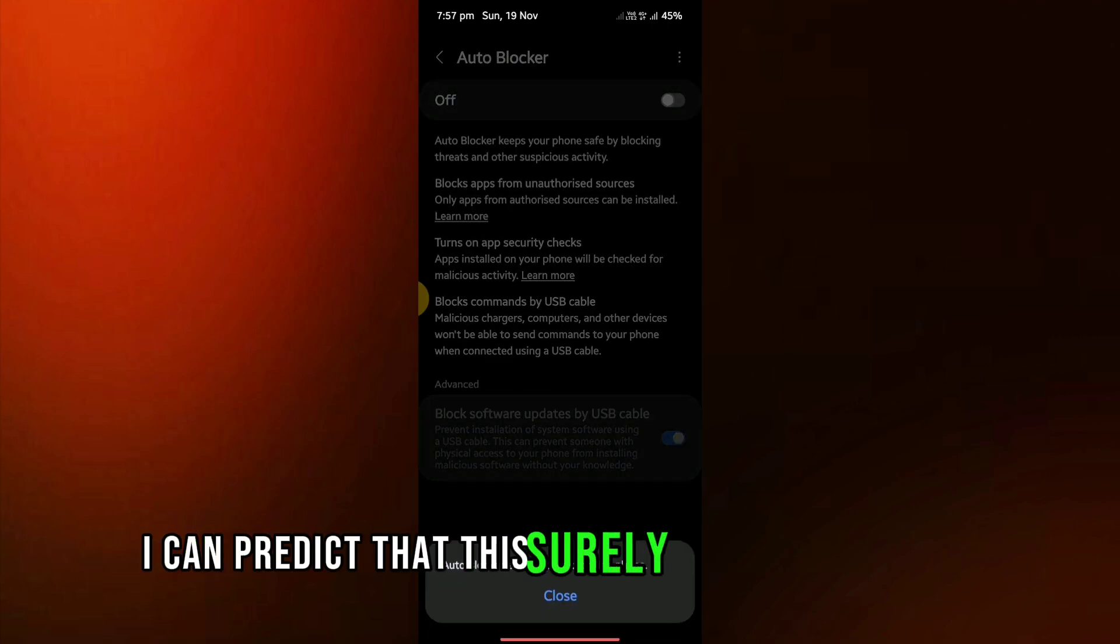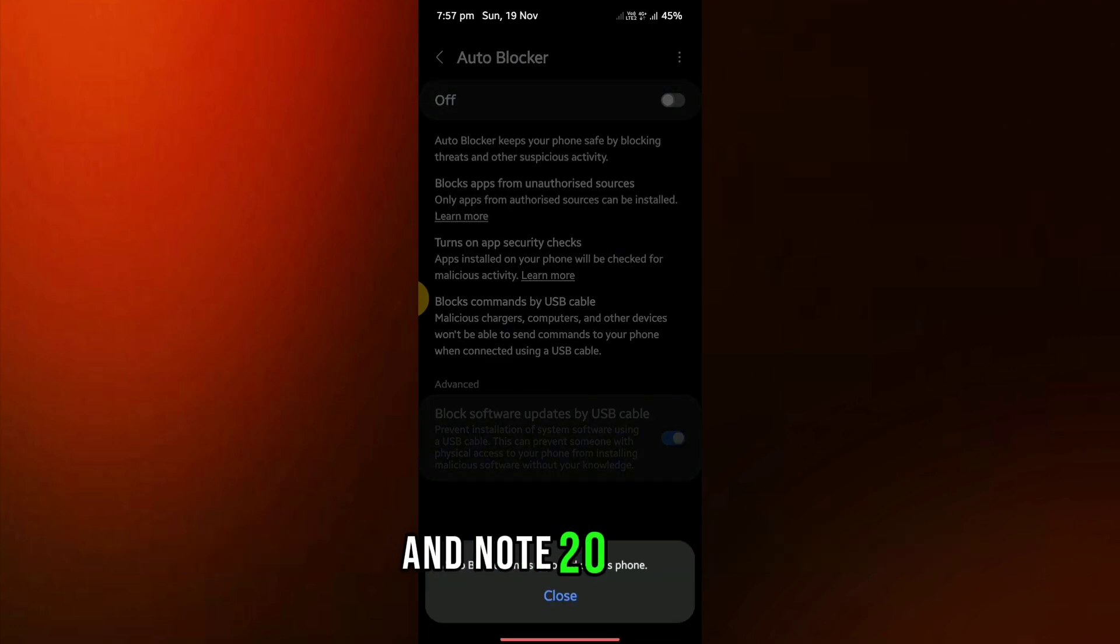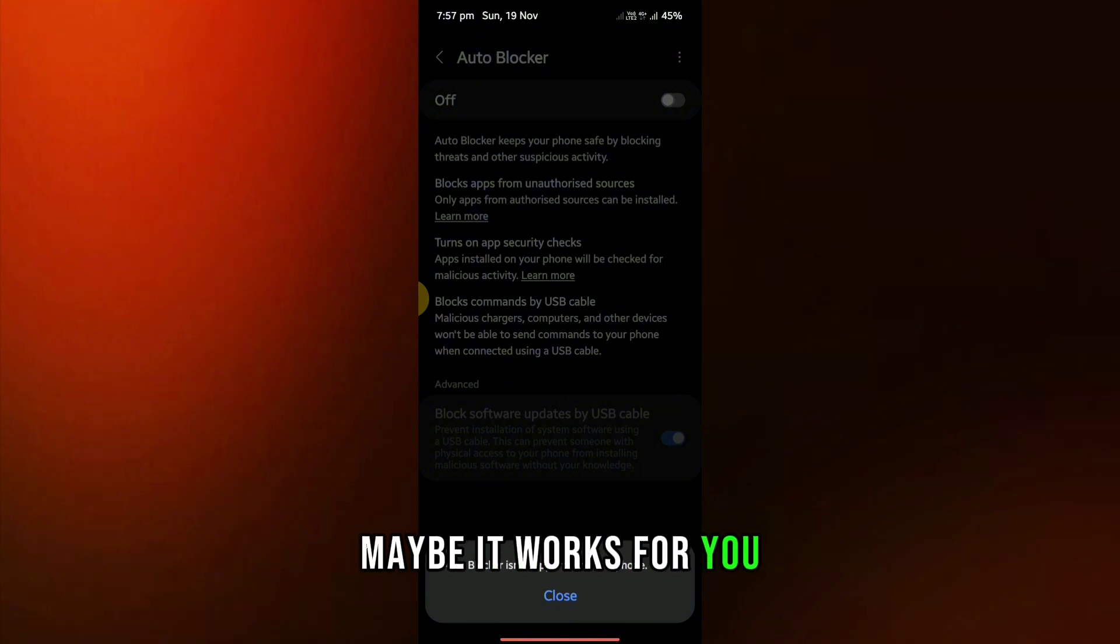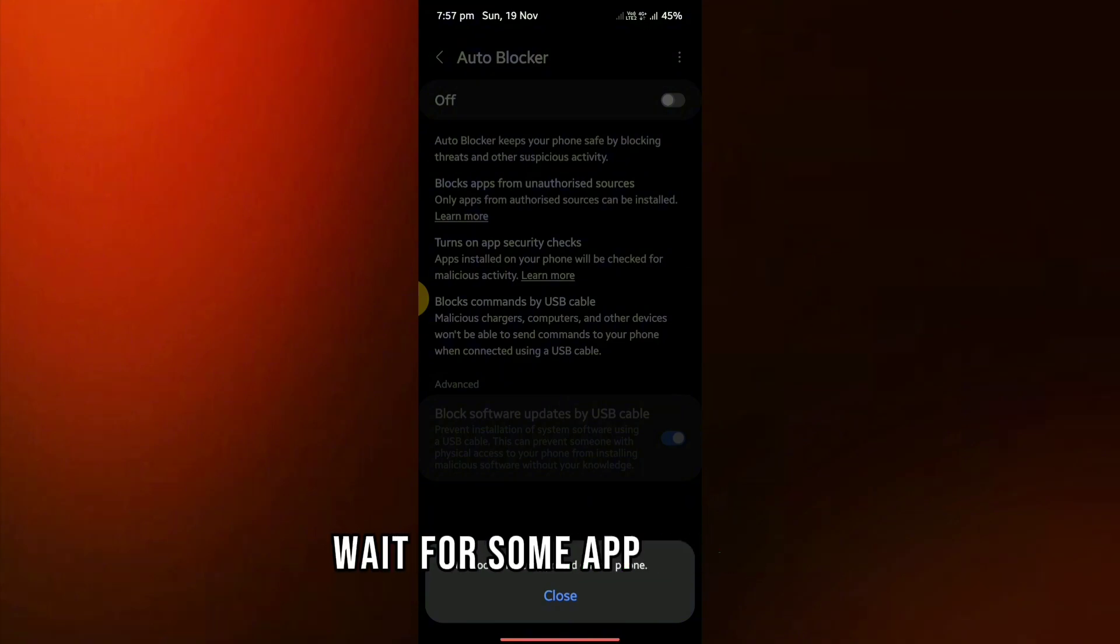I can predict that this surely works for the S20 and Note 20 series. I suggest you try once. Maybe it works for you, but if it doesn't, wait for some app updates.